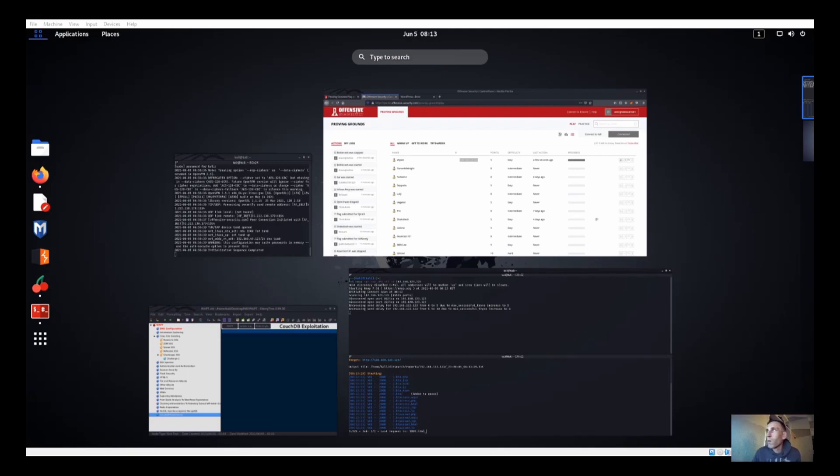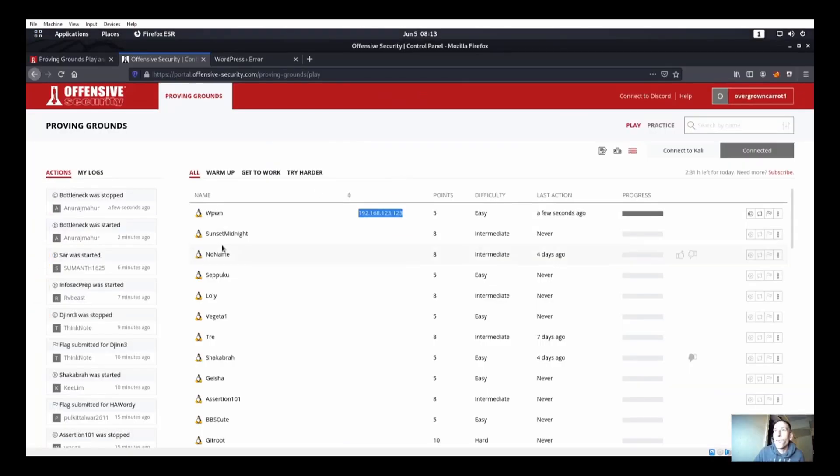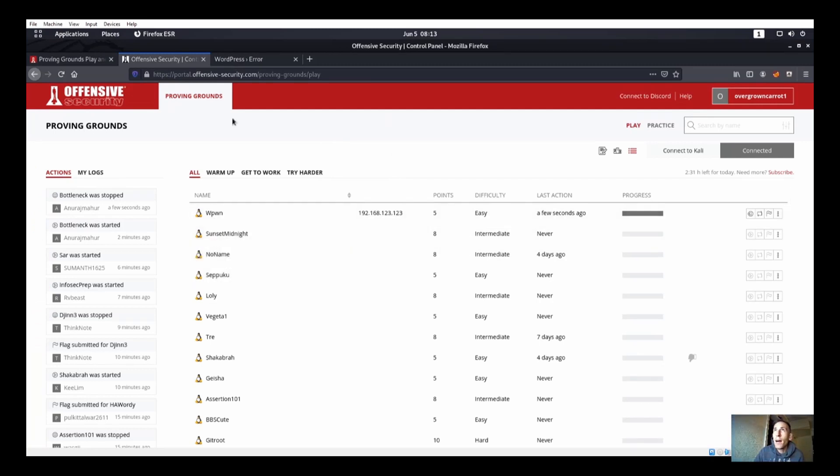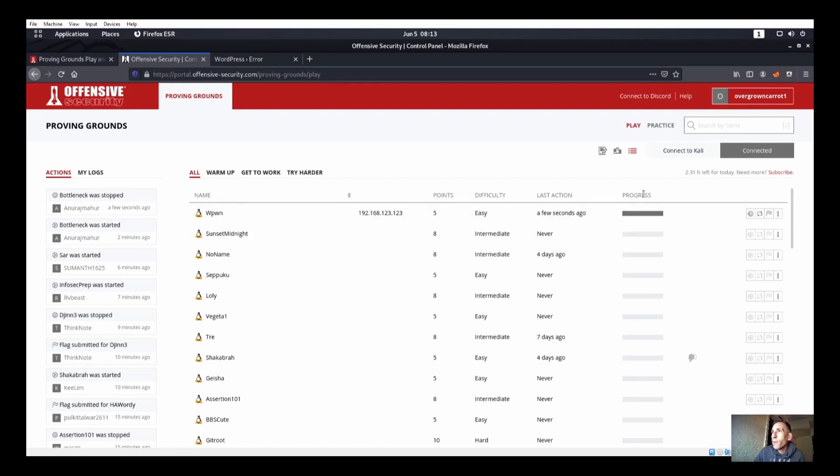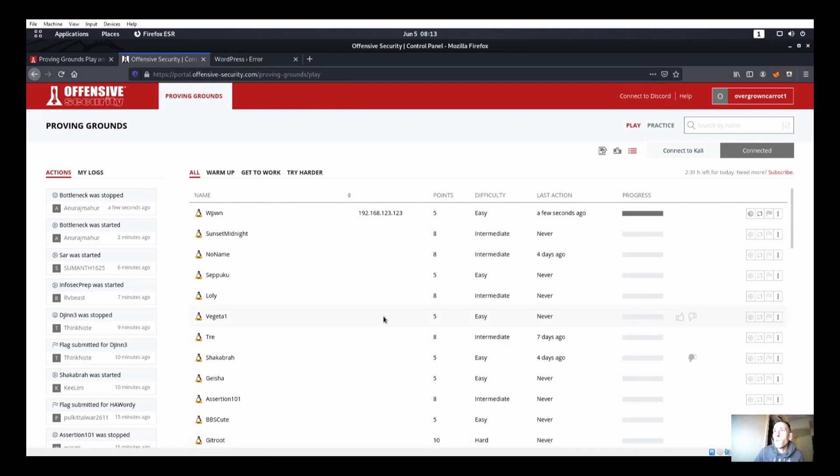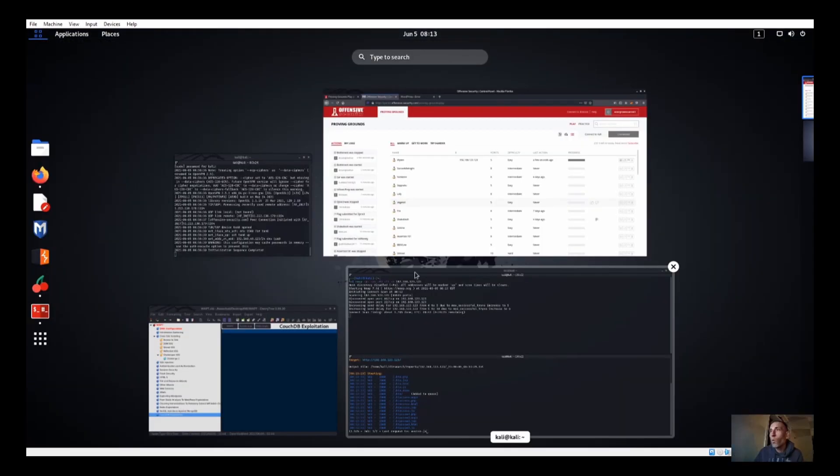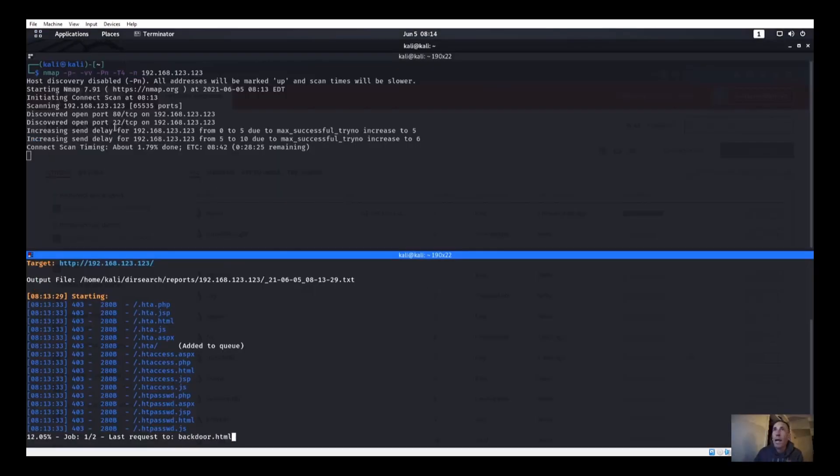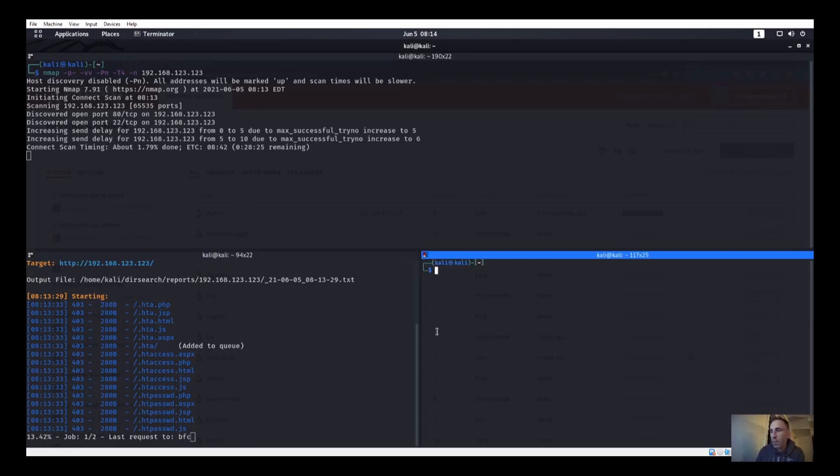Alright and welcome, so we are doing WPWN on Offensive Security Proving Grounds. I already started up an nmap scan, restarted the box, started up a directory search with Dirbuster because it looks like we have port 22 and port 80 up. So I was about to start up a Rustscan to see if we get anything other than port 22 and port 80.